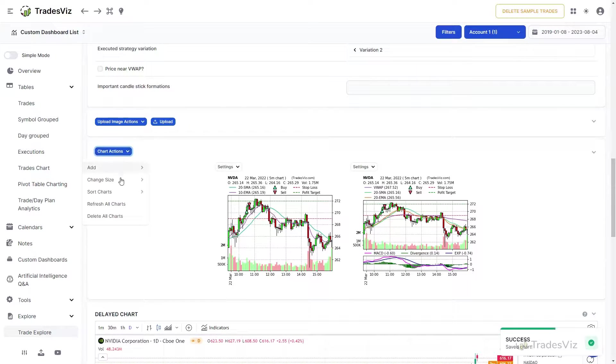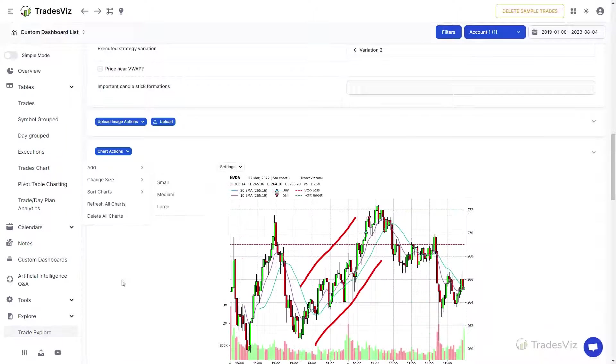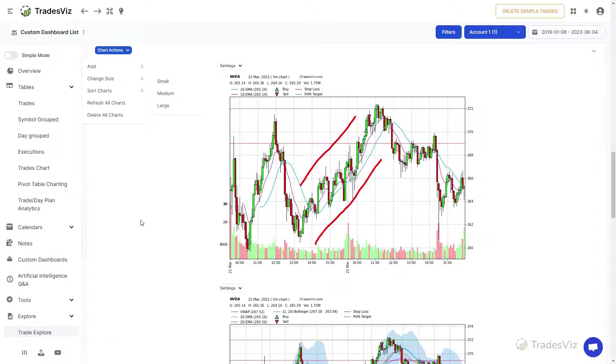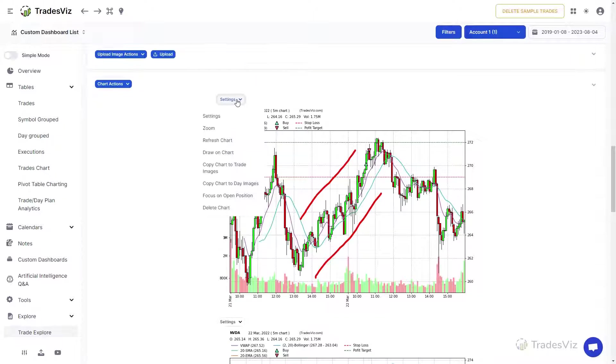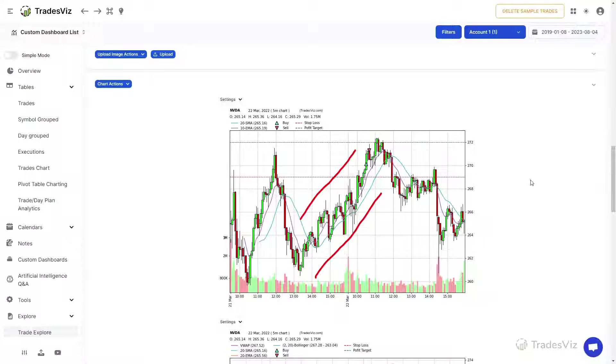You can also edit these charts by clicking on the settings dropdown at the top of each chart and configuring the chart based on your preferences. Finally, you can change the size of the charts which will be preserved across all trade explore page views.